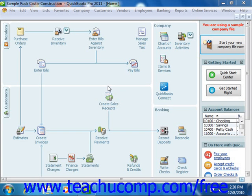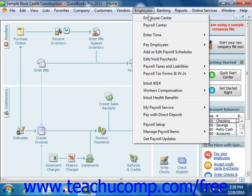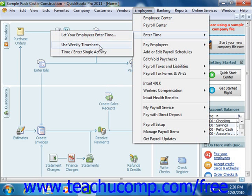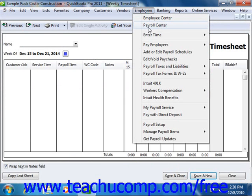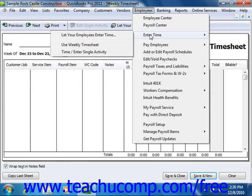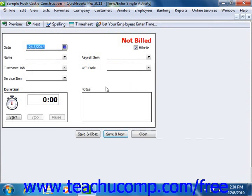You can enter data into QuickBooks using either the Weekly Timesheet window or the Time/Enter Single Activity window. If you want to enter time for multiple jobs or multiple days, then the Weekly Timesheet window is the best choice. If you tend to enter a lot of detailed notes about your activities, or prefer to enter time data as you actually complete an activity, then use the Time/Enter Single Activity window.